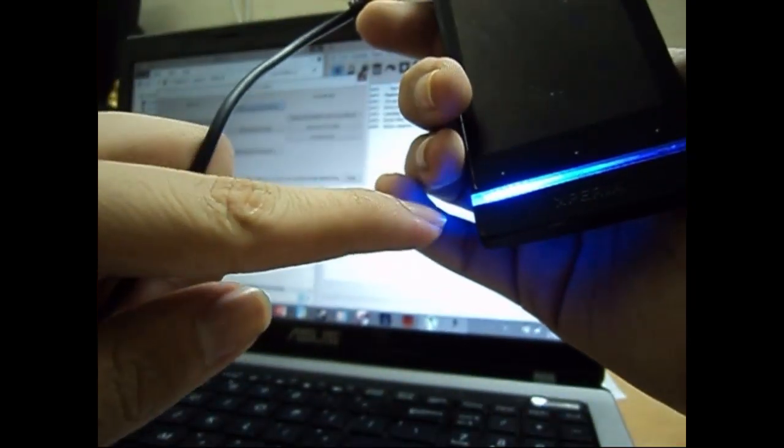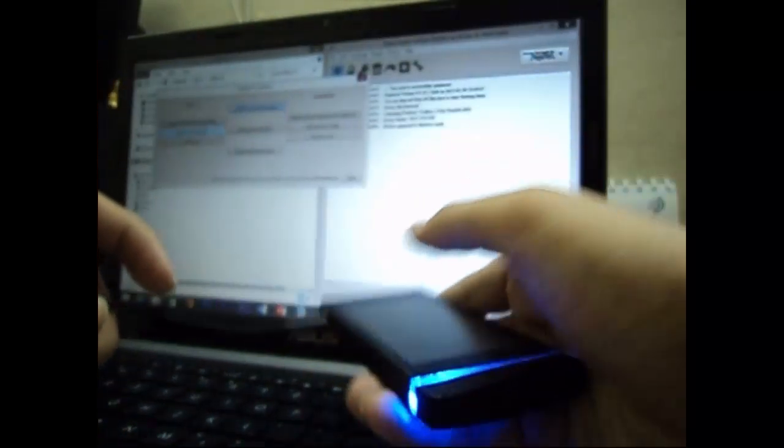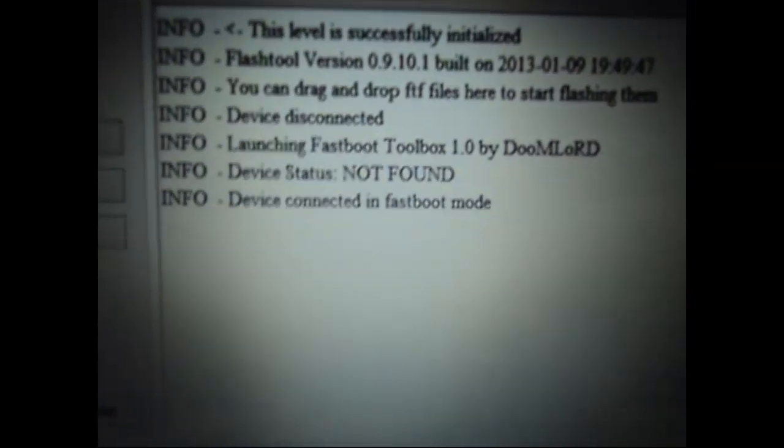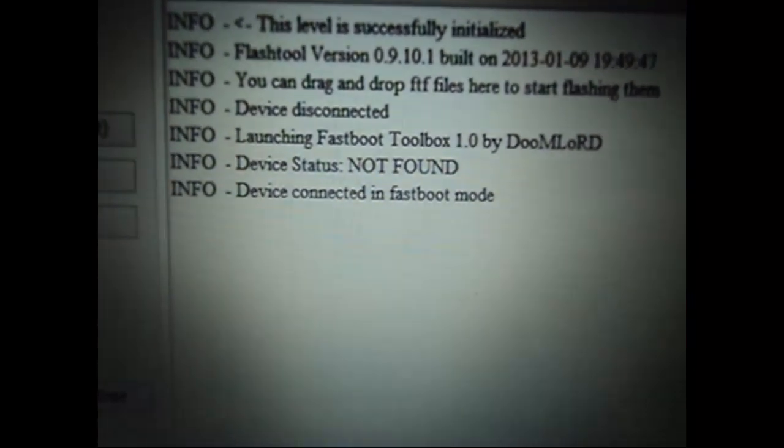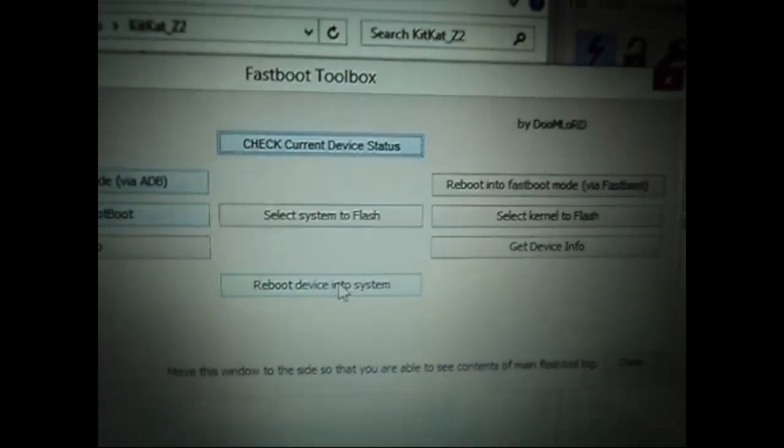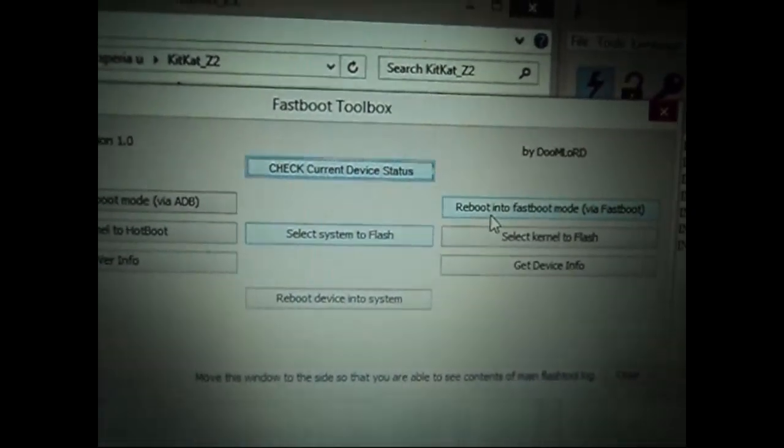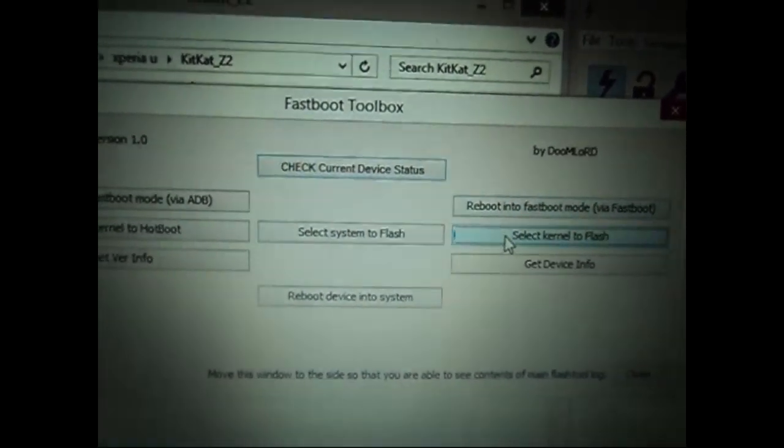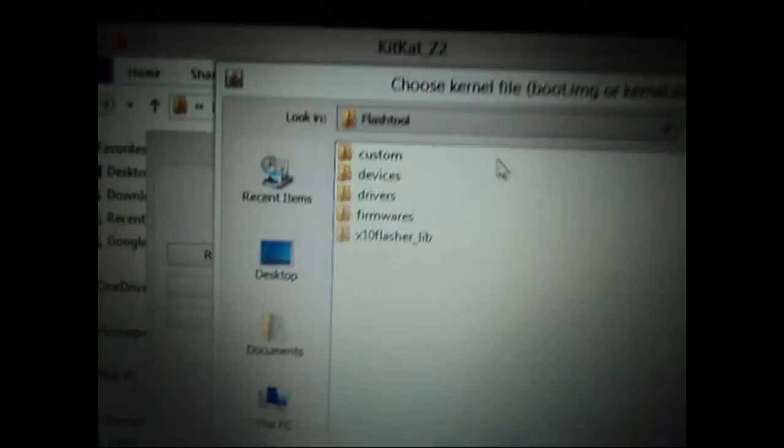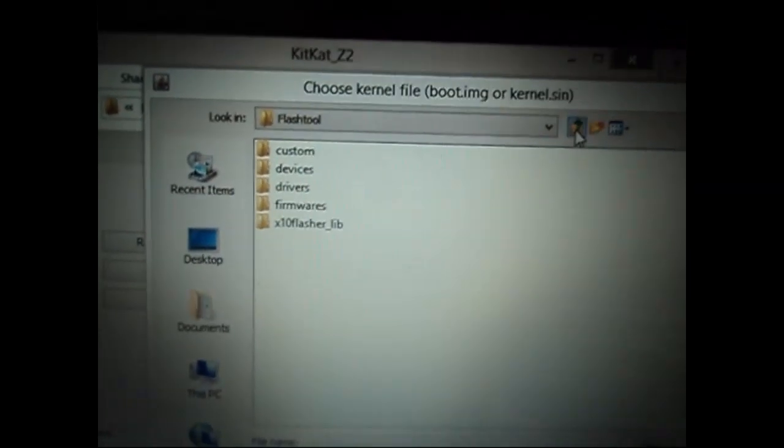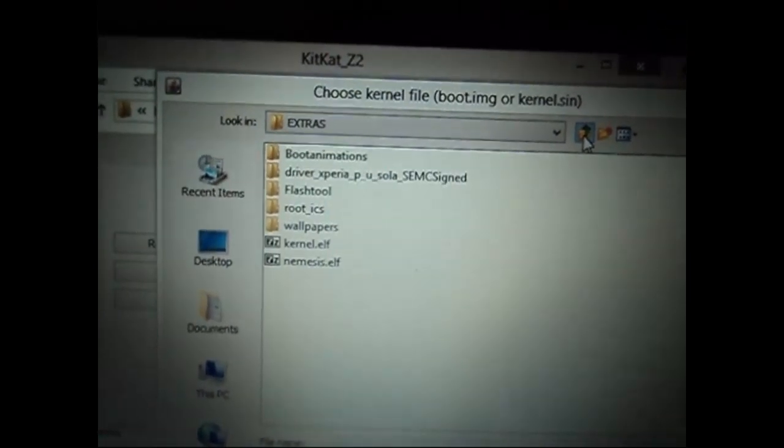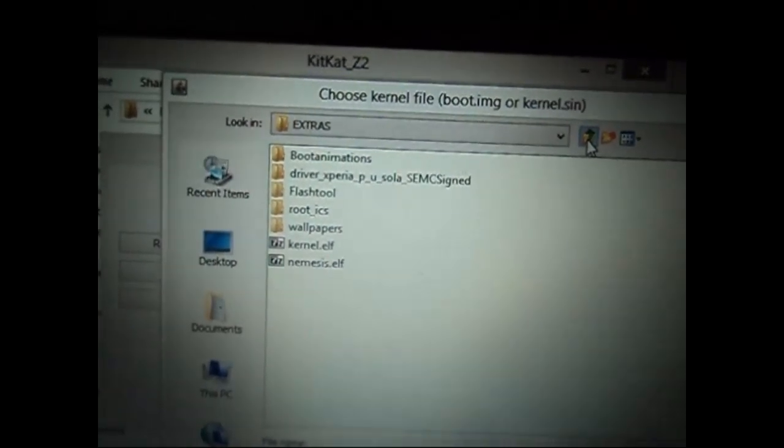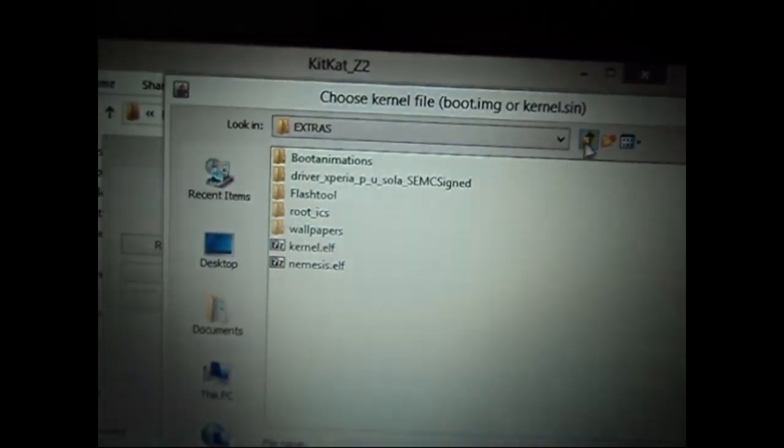Now choose the option 'Select kernel to flash.' It will ask you to locate the kernel image. Go to the folder where you extracted it and select the boot.img file.